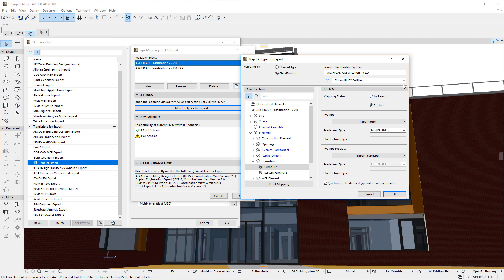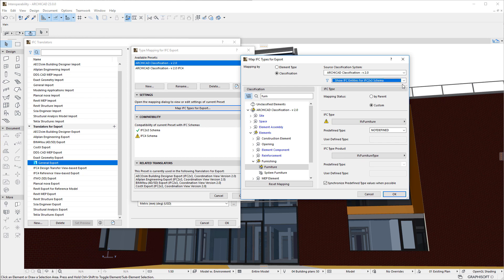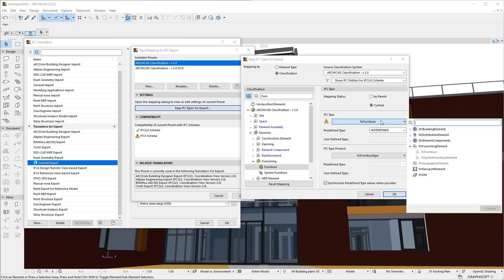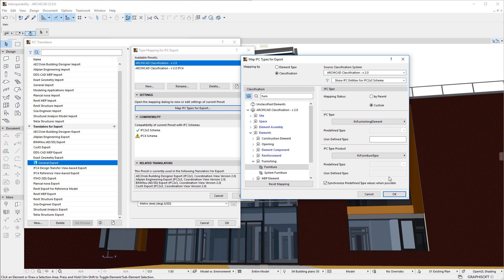Thus, the recommended workflow is to select the IFC Schema we plan to map for, then map all Classification Entries and resolve any Mapping Warnings the dialog displays. When all Mappings are corrected so they are compatible with the IFC Schema selected in the IFC Schema Filter field, no Warning Icons will be displayed in either side of the dialog.